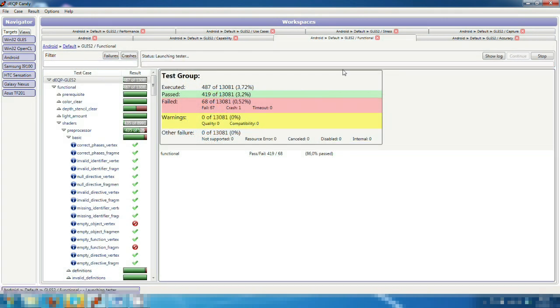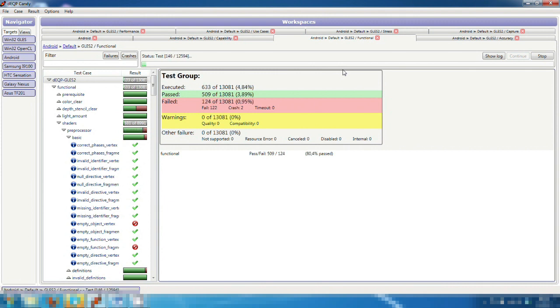In functional tests, we are testing the GPU against the OpenGL ES 2.0 specification. Here we have focused strongly on shader tests, which are a complex area of the specification.